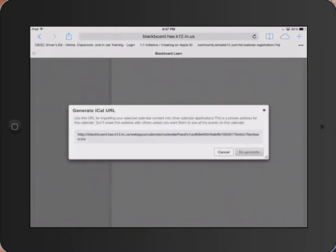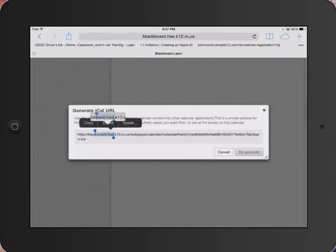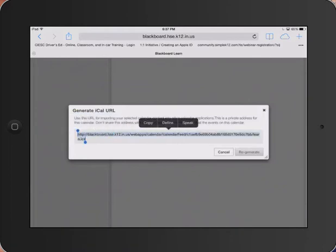Blackboard is going to give you this address which is specific only for your calendar. Do not share this with anyone unless you want them to put your calendar on their device. I'm going to push and hold the address and move the selection area so that it highlights the entire link. Then tap Copy.